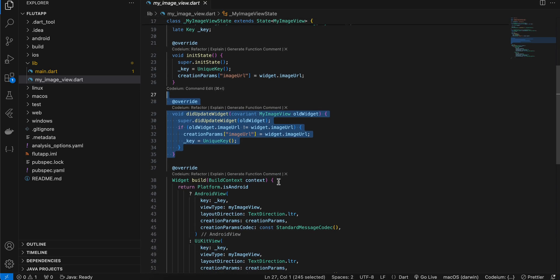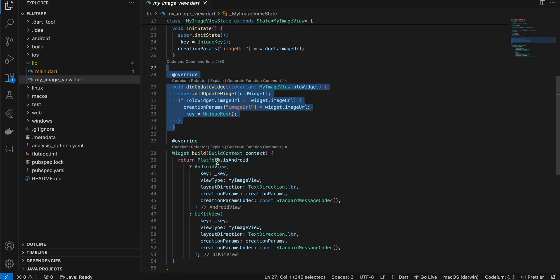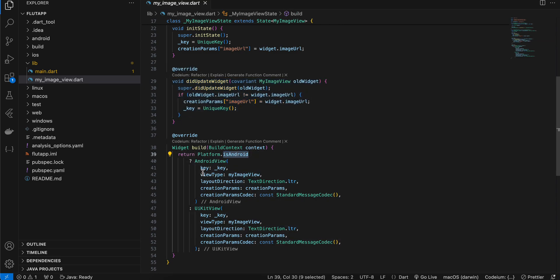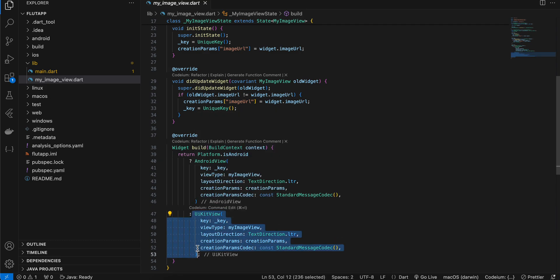And over here as you can see, this is boilerplate code for creating any kind of native UI. So if it is Android, display Android view; if it is iOS, display UIKit view.